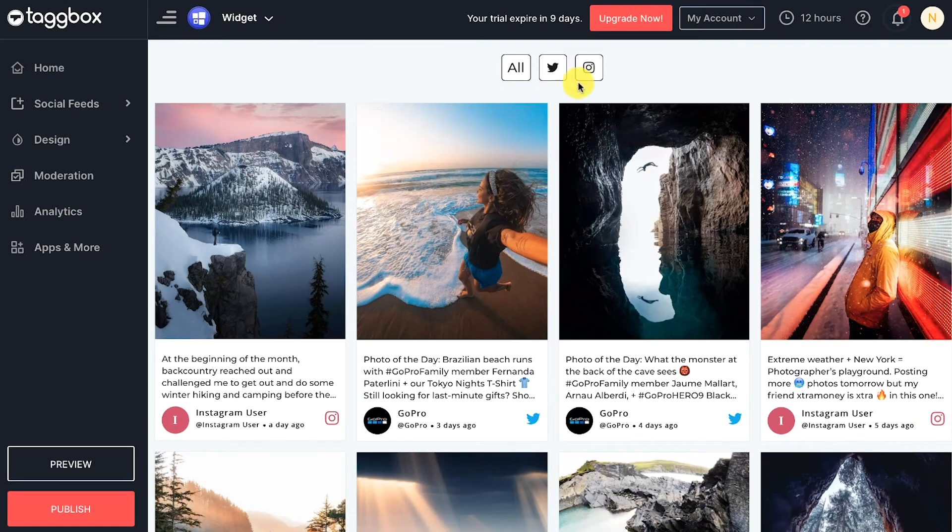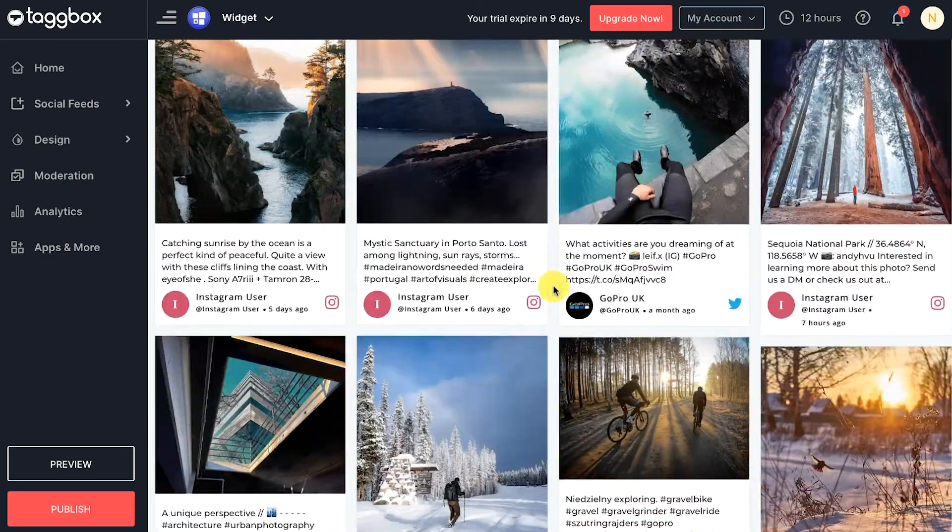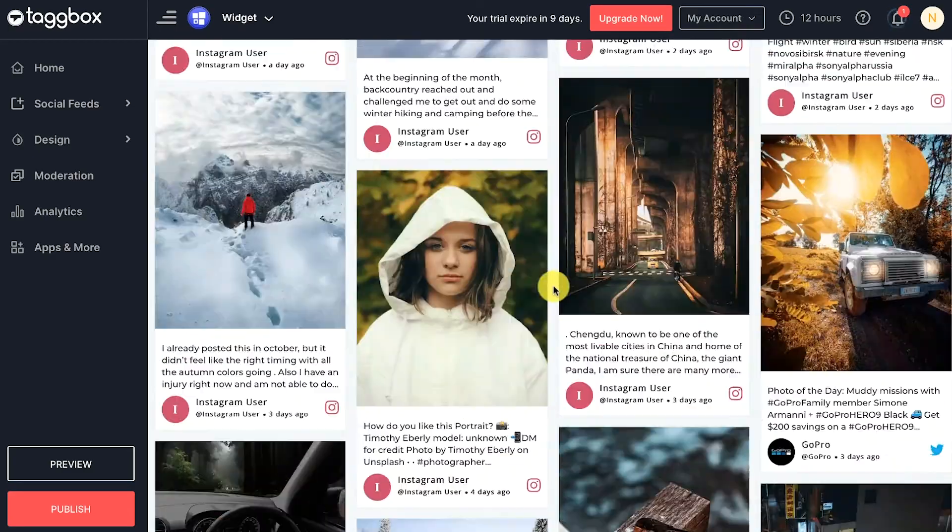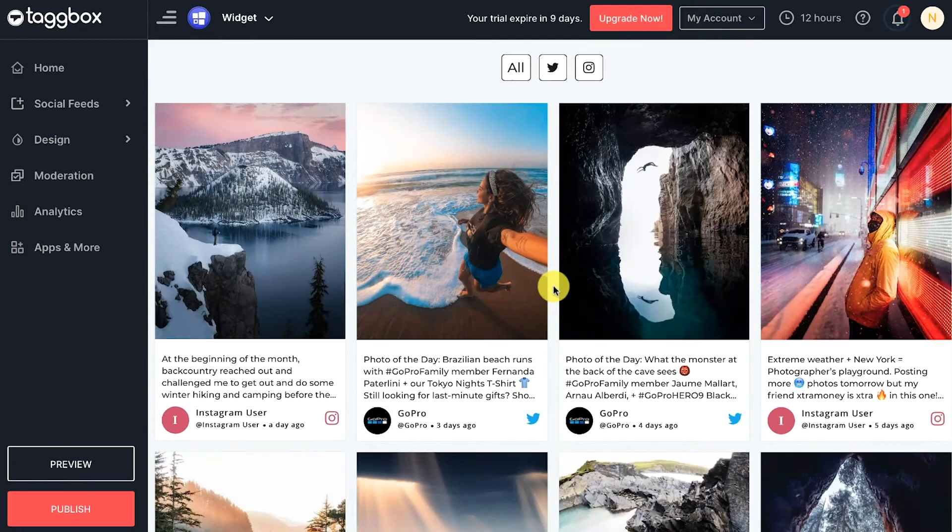Now you will see all your posts from your added sources. Once you complete this, you can move to embedding your social media feeds on the website.